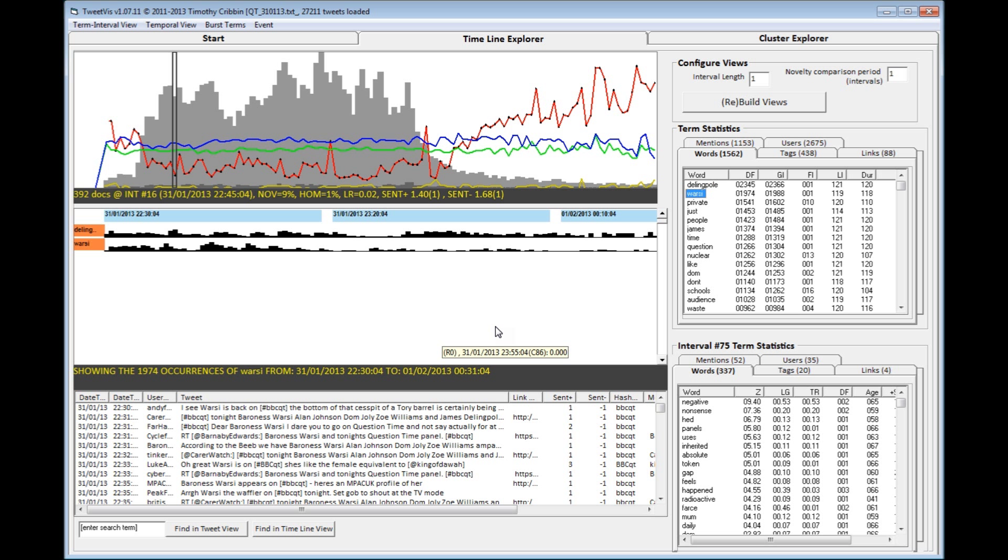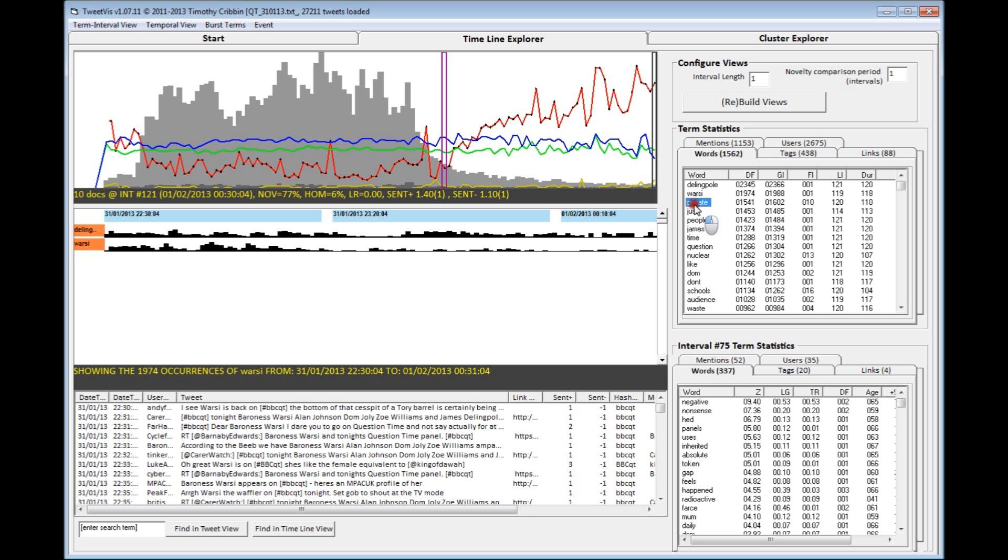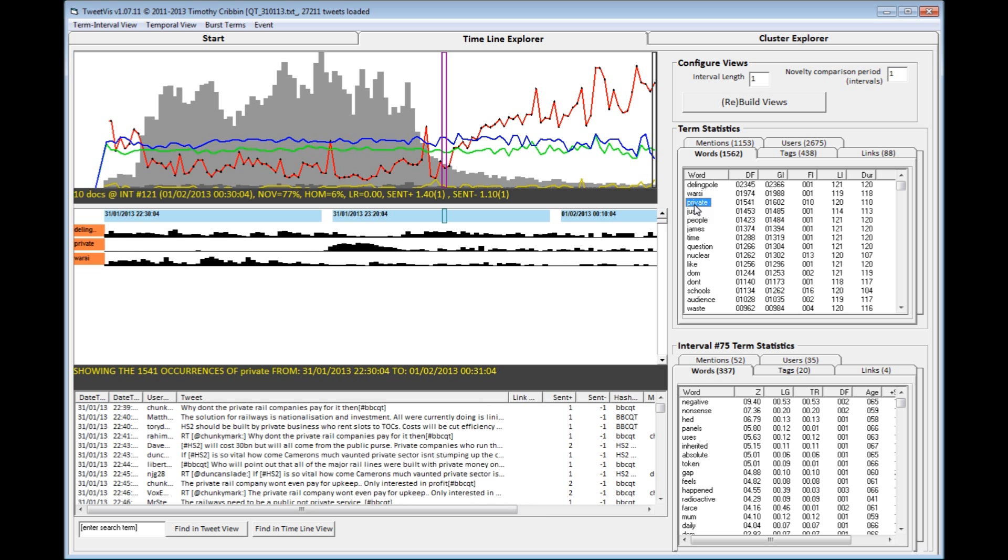Clicking on terms also shows you a bar graph relating to where in your dataset that term appears. If I click on the term private, you can see that it gets mentioned most frequently across the 20 minute period towards the end of the programme.